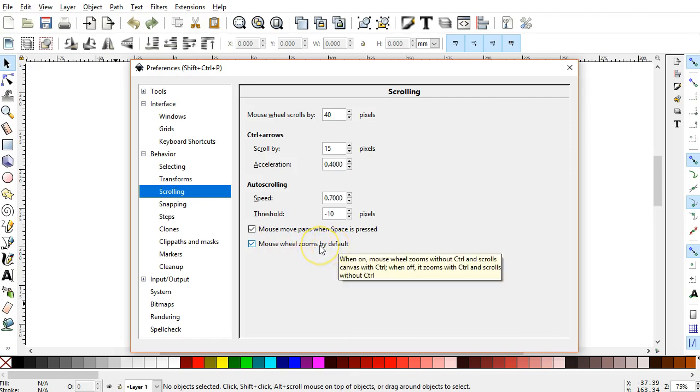With that box checked, scrolling the mouse zooms the image window. And holding down the Control key while you scroll actually scrolls the image window up or down. If you leave this unchecked, it will work in the reverse manner.